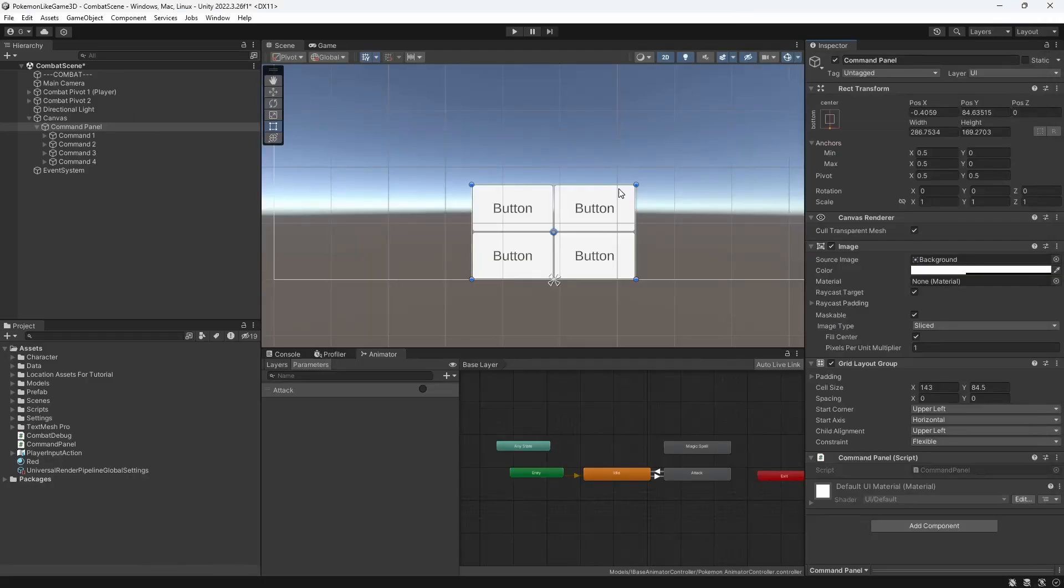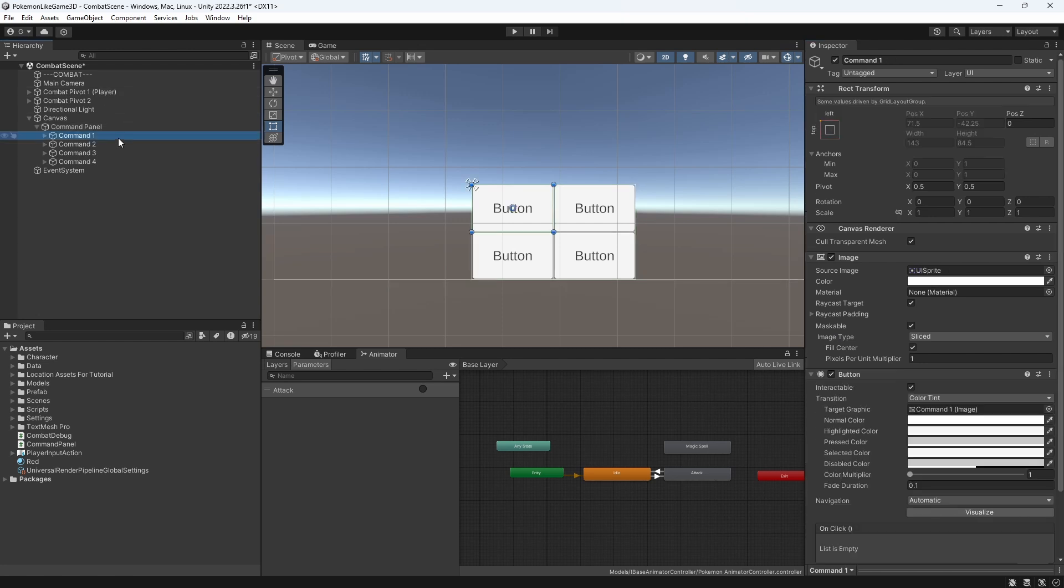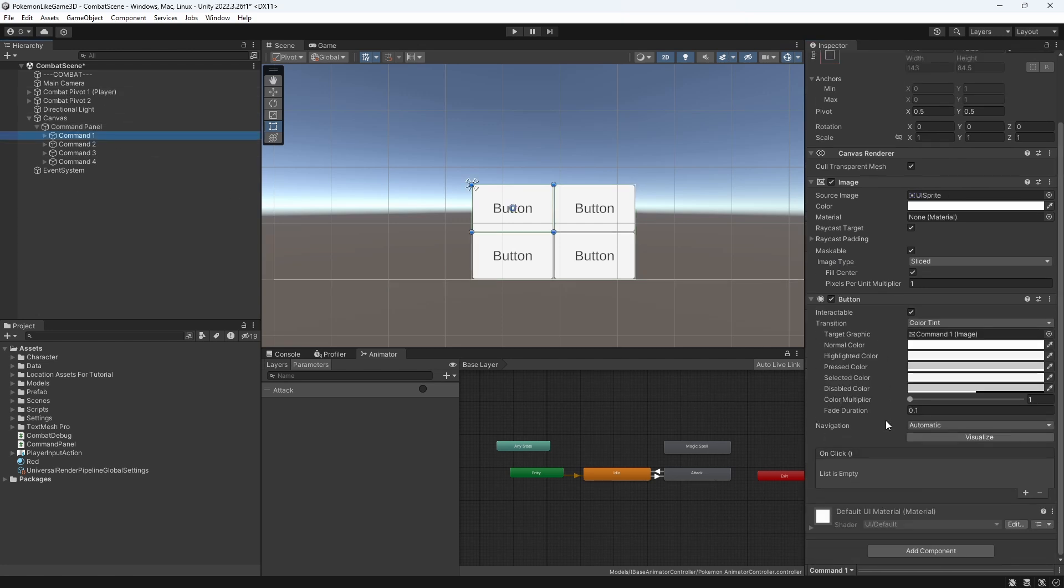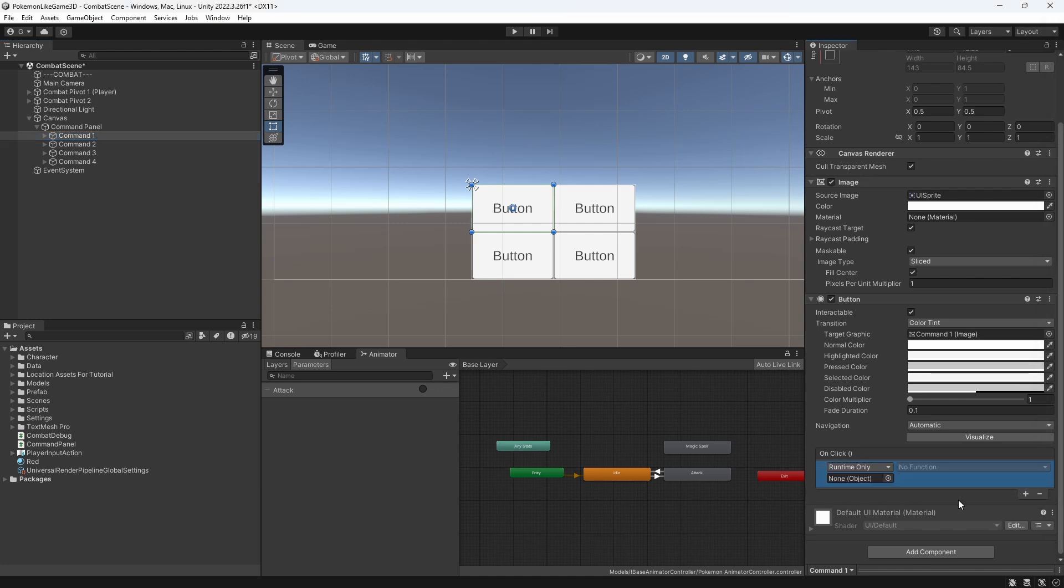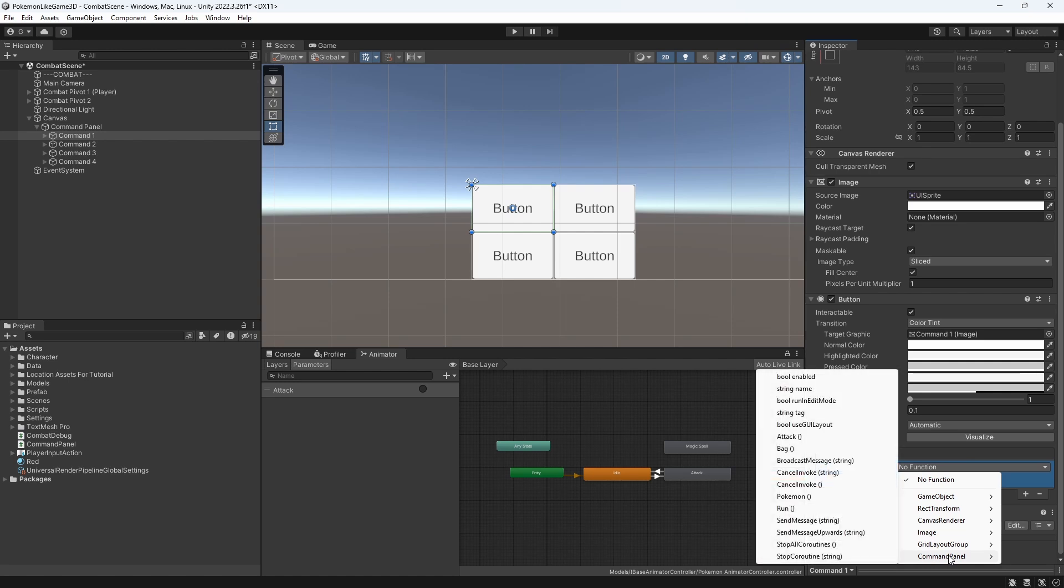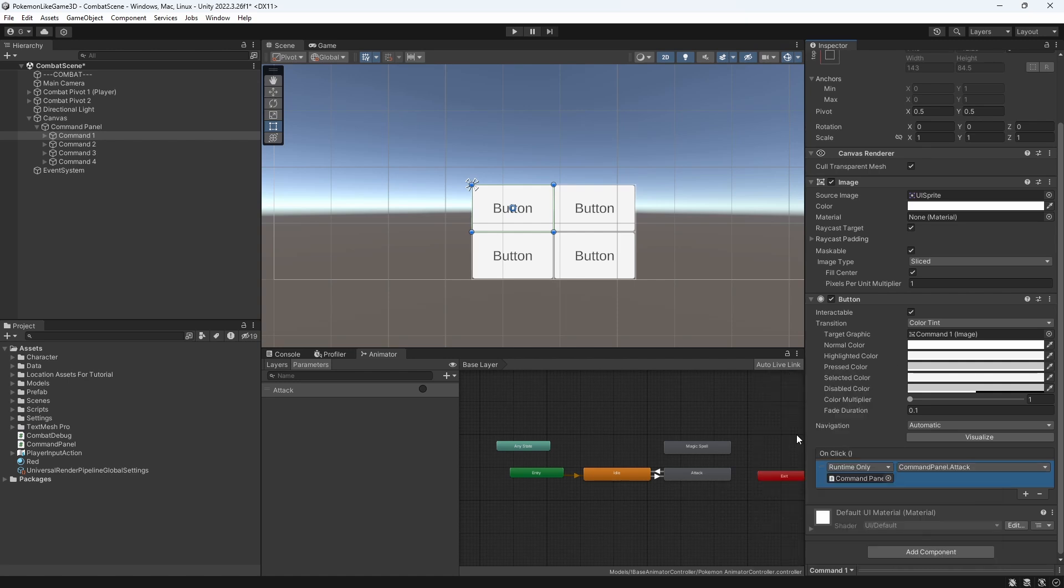When the player presses the command button, we want to call the command on the command panel, which we can do through utilizing the onClick Unity event on the button. Add the command panel to the onClick event and call attack method. If you can't see attack method in this list, it's most likely you haven't marked it as public.